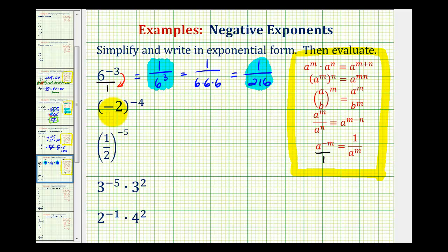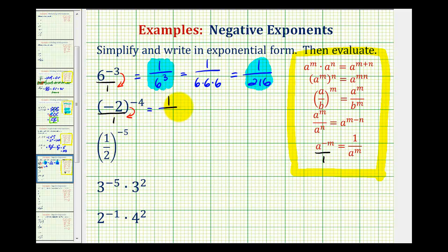For the second example, we can put this over one. And if we move this expression to the denominator, it will change the sign of the exponent, not the base. So here we'd have one all over negative two raised to the positive fourth power.